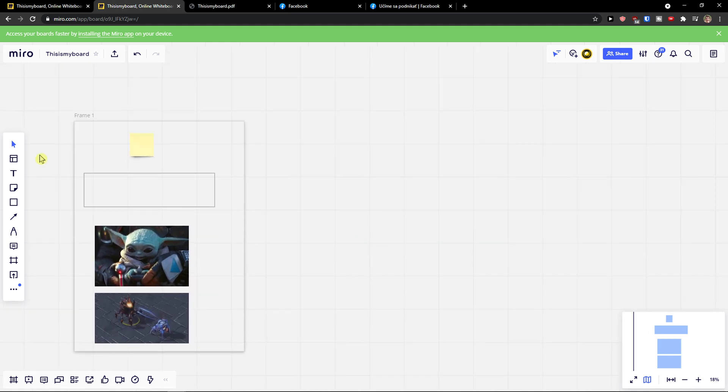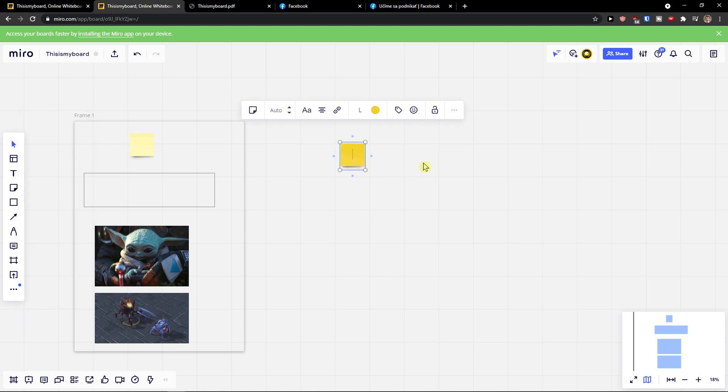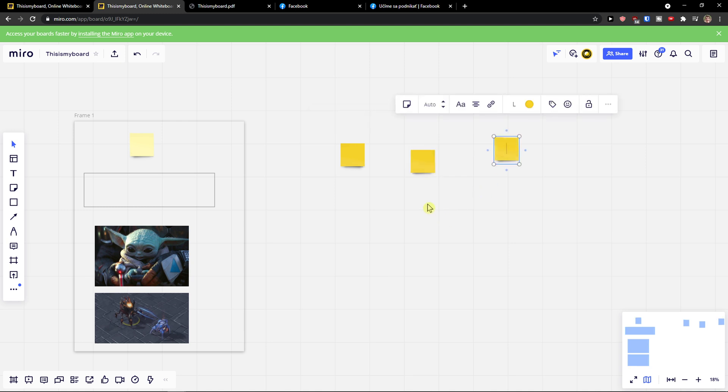So when you come here, what you need to do is just click your sticky note and you simply add a sticky note like this. And when you're going to double click with the mouse, there is going to appear another one.